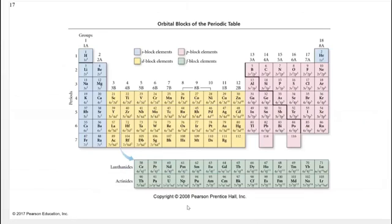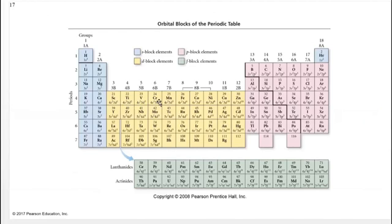When you get to the f block it gets a bit weird, so there are exceptions. For chromium in the d4 column: going from scandium, titanium, vanadium it would be 3d1, 3d2, 3d3 — but then chromium jumps to 3d5, skipping 3d4. The reason is the d shell has five orbitals. Having four of five filled is not as energetically stable as having all five half-filled with one electron each.